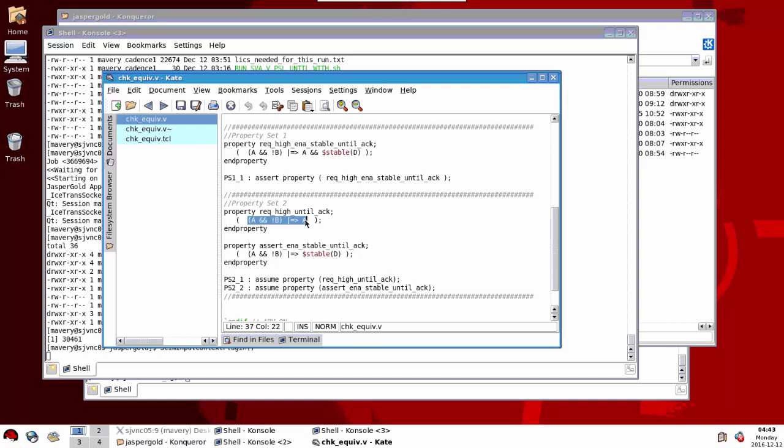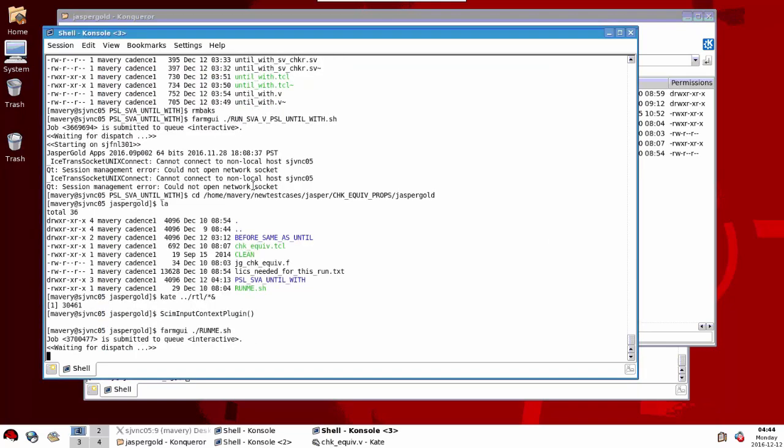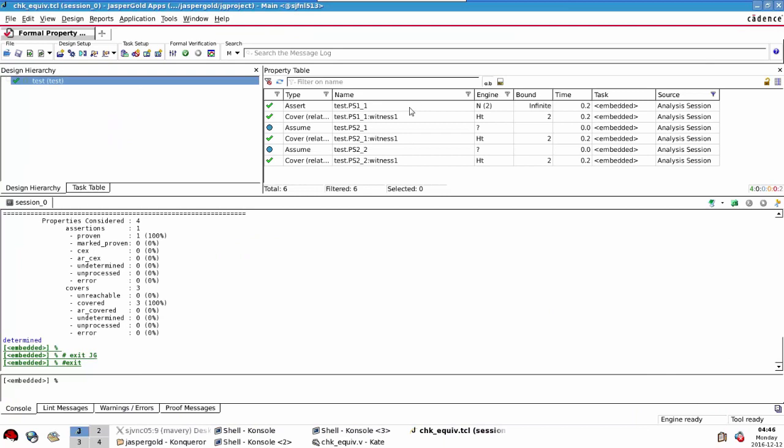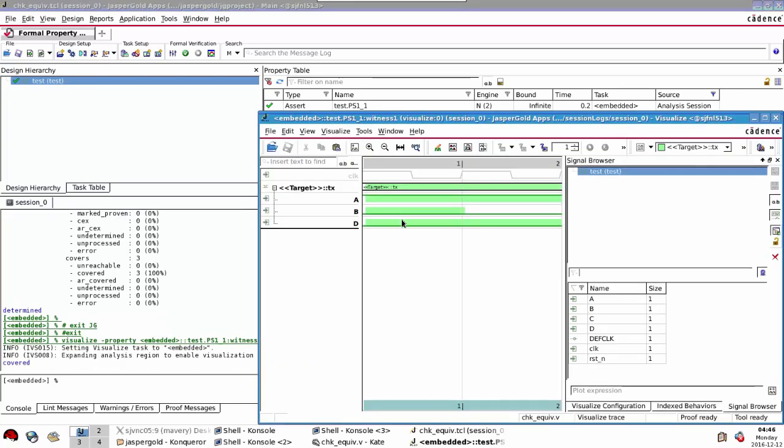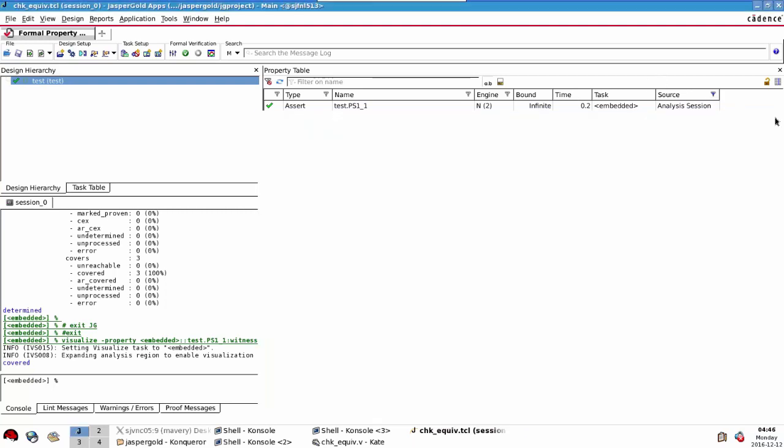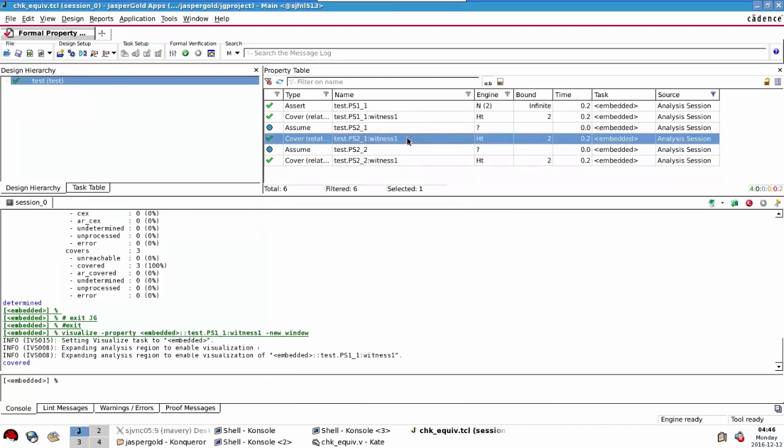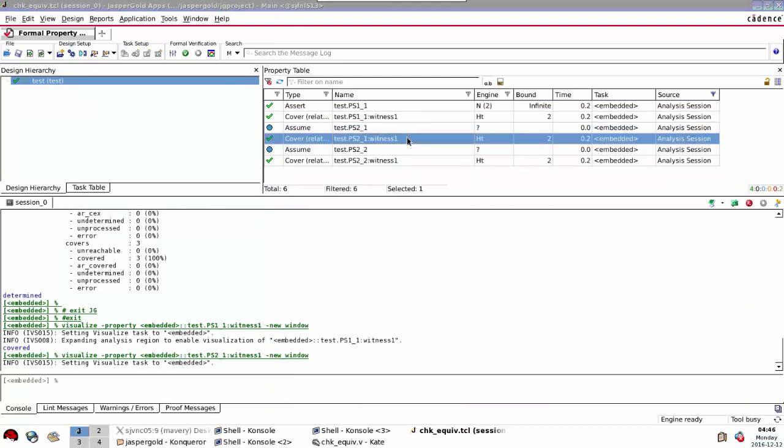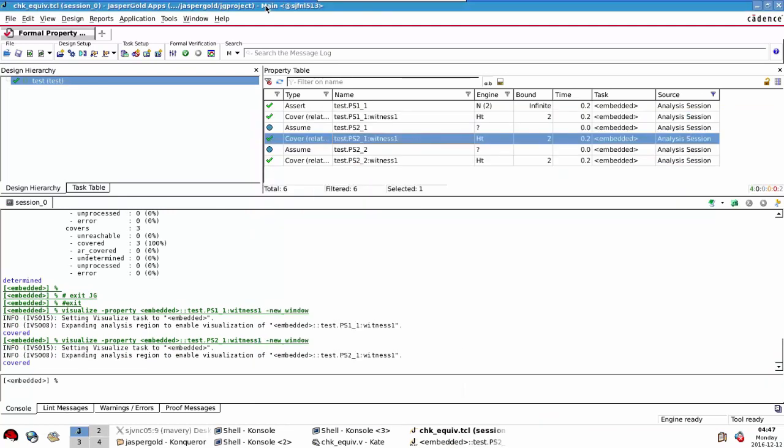Let's run the tool now and here we have the results. We see that our assertion is passing here and if we look at the witness here, this is an example of it passing. A and not B implies A next cycle. We also got a cover for the other one as well, so it's all well and good looking that way around.